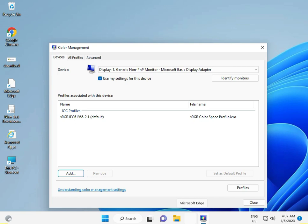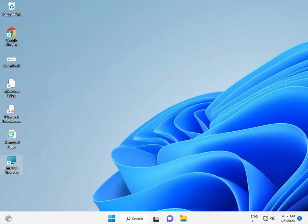OK, and then close. And then guys, restart your system and then check. OK, thank you.